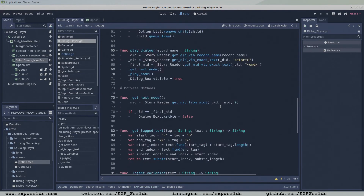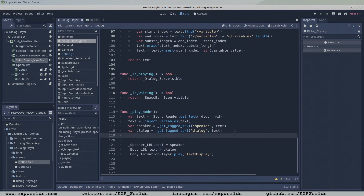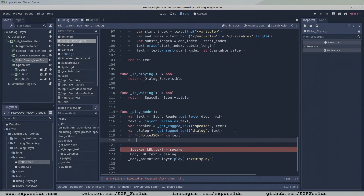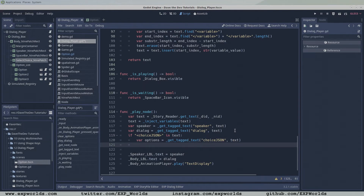With the ready function completed, next let's head down to the play node function. It is in this function where we'll check to see if there are any choiceJSON tags in the text from the nodes. If there are, our helpful utility function getTagText will grab the JSON string from between the tags for us. We'll take the string that comes from getTagText and pass it to a new function, populateChoices.